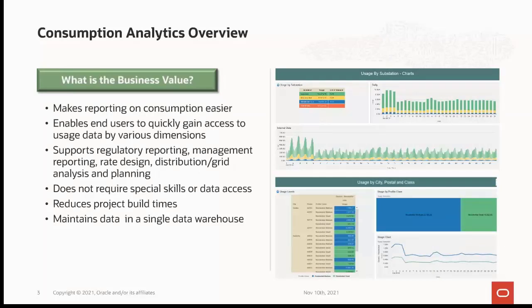We are going to talk about the business value this feature provides. In the past, consumption reporting was very limited for users. With the help of these visualizations, consumption analytics are easily accessible and can access usage data by various dimensions. They can help you quickly look at energy by transformer and feeder for distribution planning, report on energy used by customer class for management reporting, show total water usage by region for a regulator, and discover the total amount of gas or electricity used in a region for distribution or grid analysis purposes.